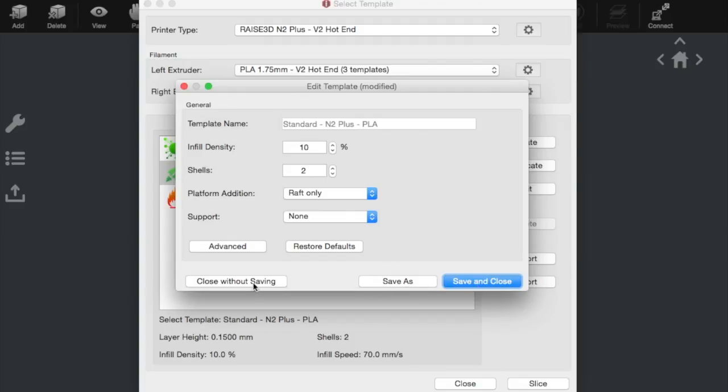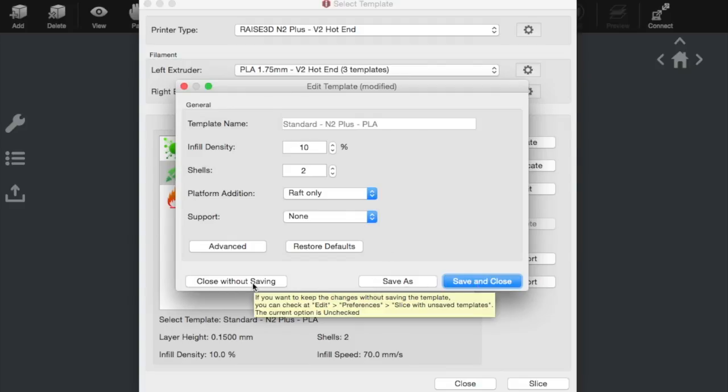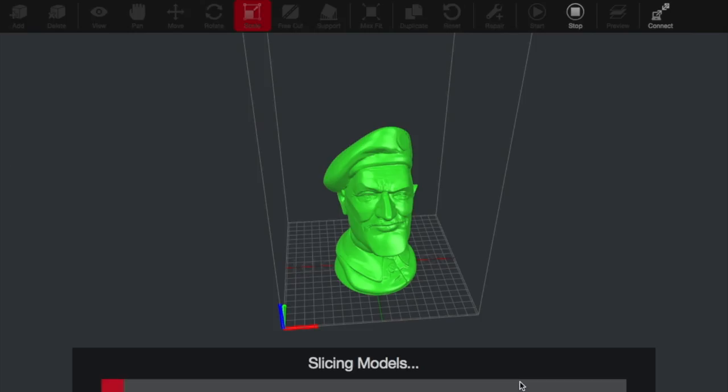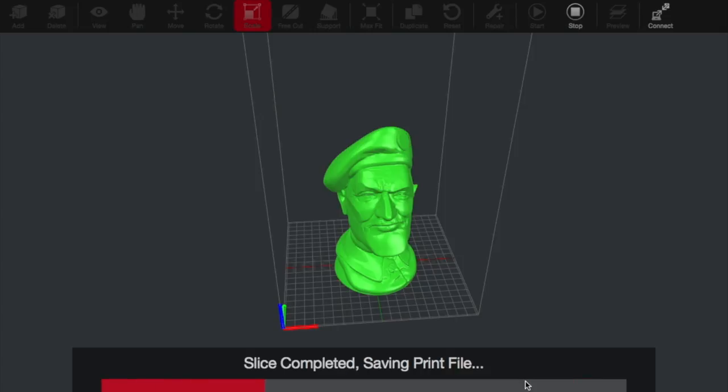We'll just close without saving. And we'll select standard quality. And then, once you're ready, just select slice. This will prepare the model to be printed. It takes a little while, depending on how good your computer is and also the complexity of the print file.